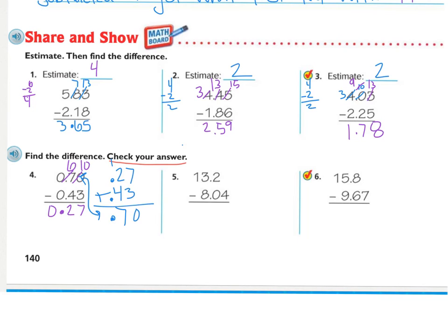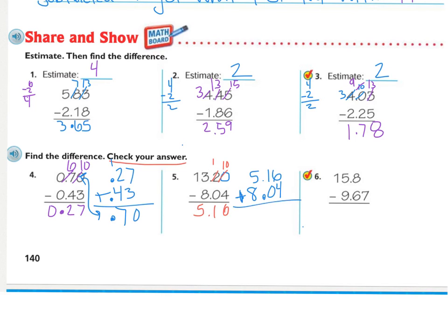On number five, they lined up your decimals, but there's no digit above the four, so fill in the zero to keep it aligned, then do your subtraction. When setting up the check, take your difference, your answer, line up your decimals, the bottom number stays the same — eight and four hundredths — and this will be addition. I should be getting thirteen and two-tenths, or thirteen and twenty hundredths. Do they match? Yes, they do.